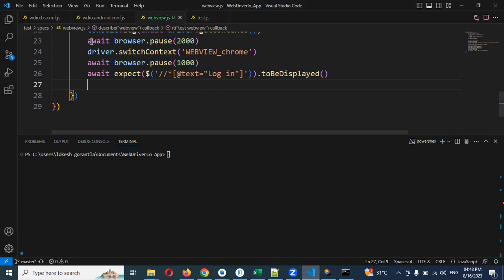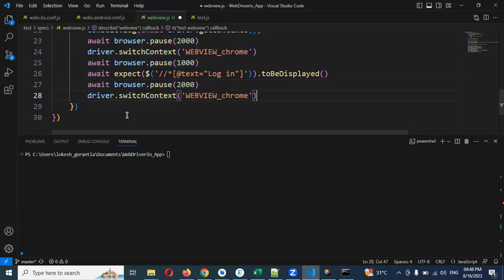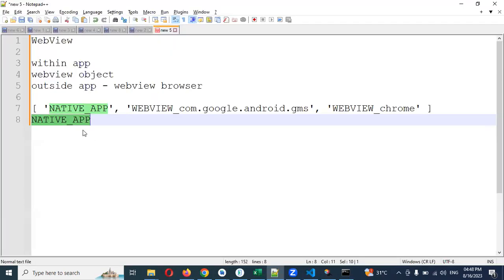For switching we can use this particular option to switch back and use it for the native app.